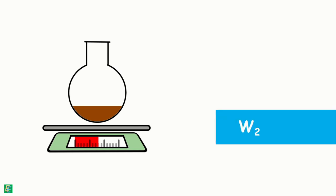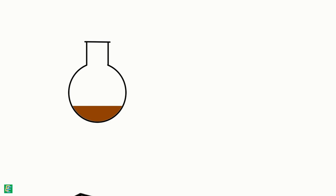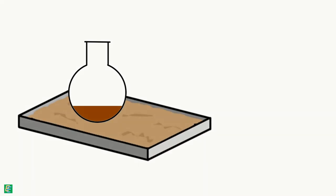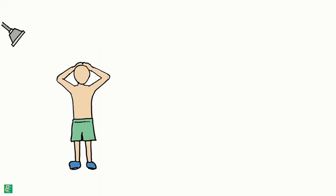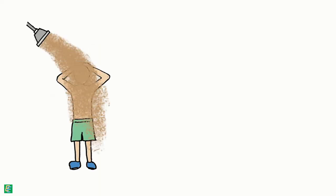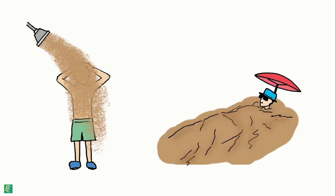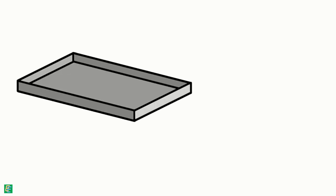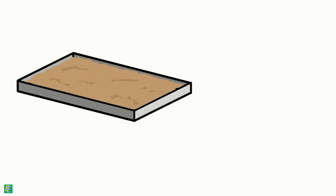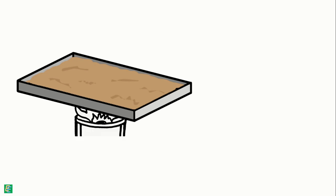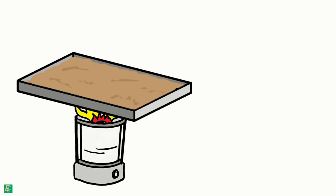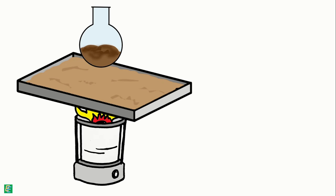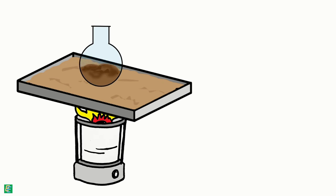Then, we place the container on the sand bath. A sand bath is a tray-type container which contains about 50mm thick sand layer. This arrangement is heated with a stove or burner. The sand layer is used to give the sample uniform heating.